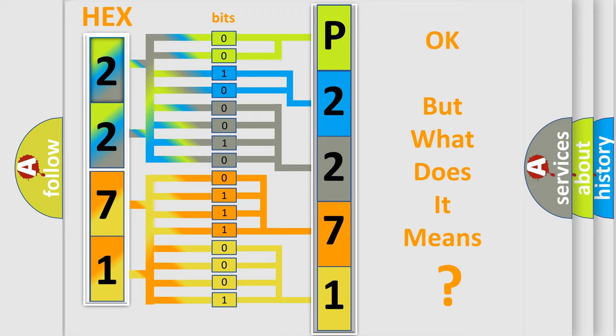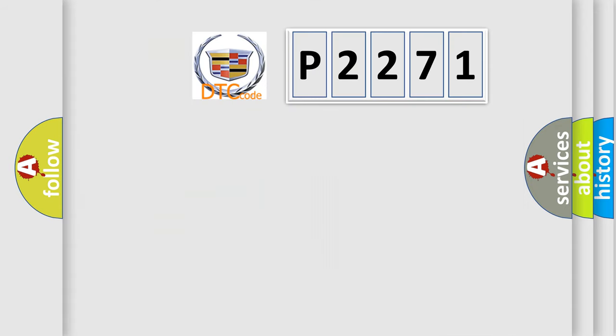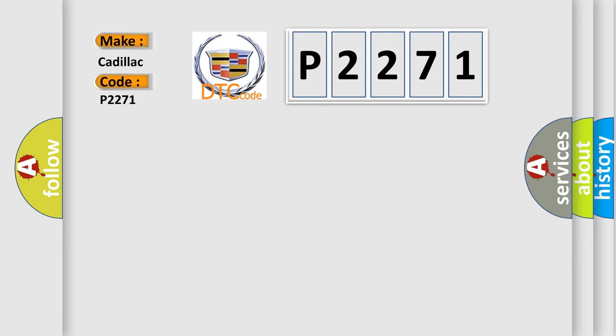The number itself does not make sense to us if we cannot assign information about what it actually expresses. So, what does the Diagnostic Trouble Code P2271 interpret specifically for Cadillac car manufacturers?